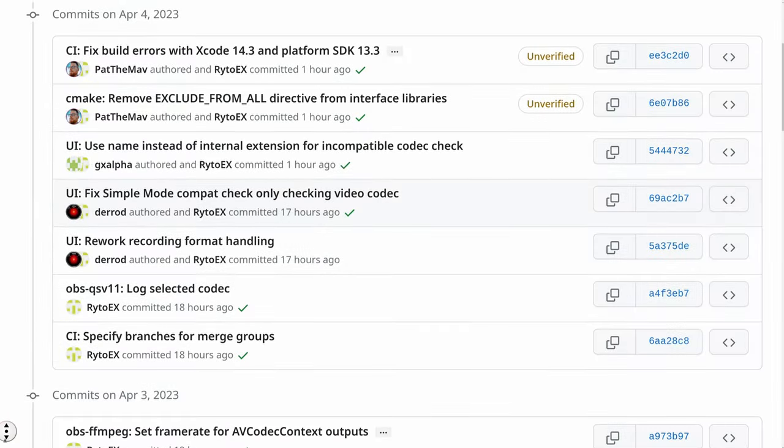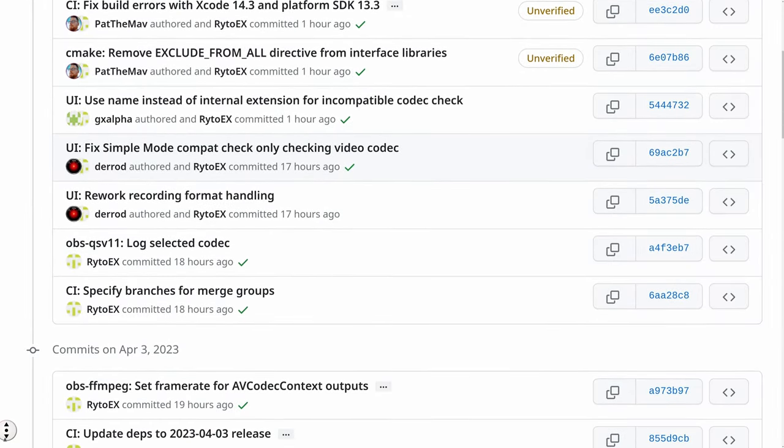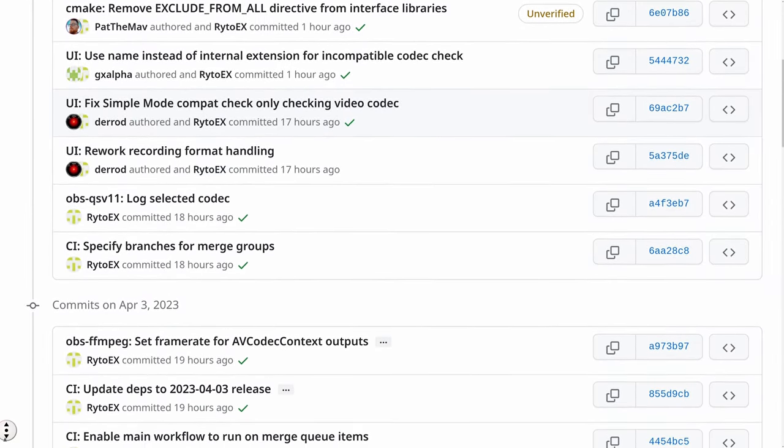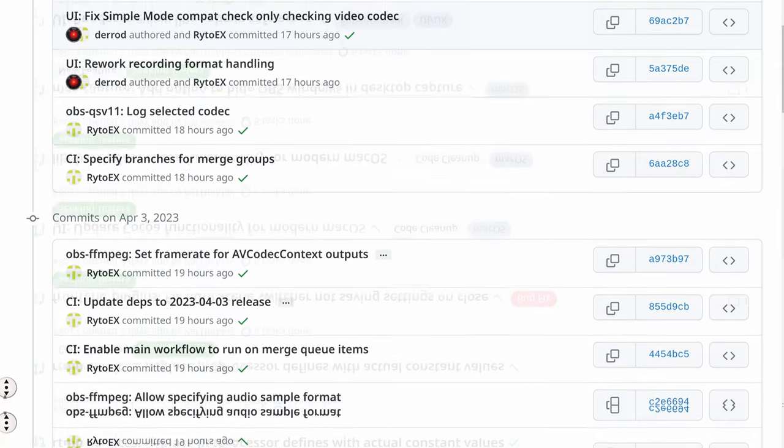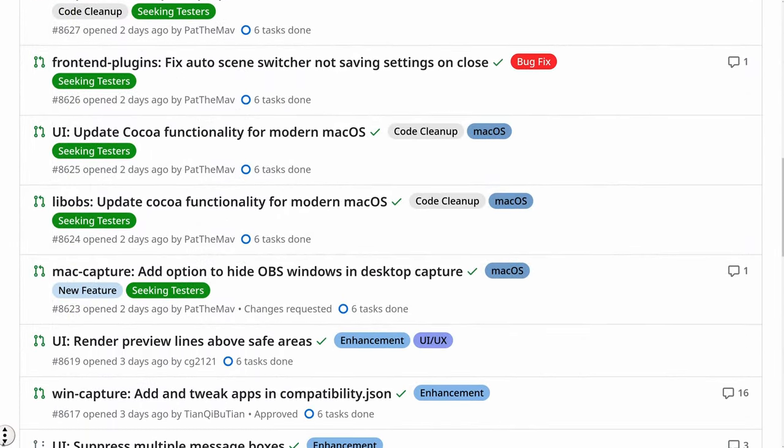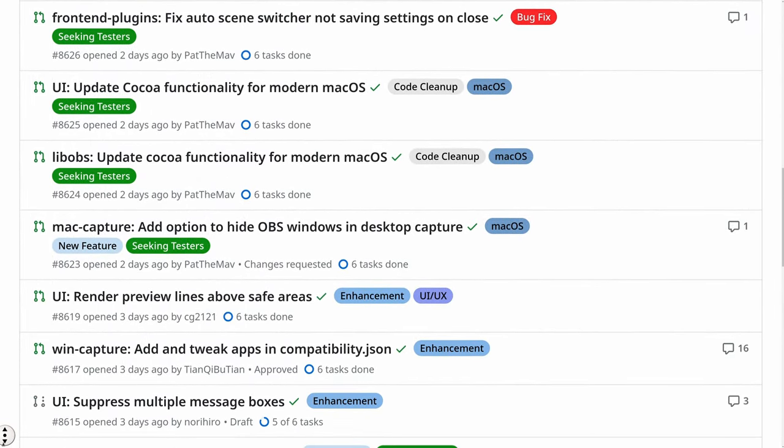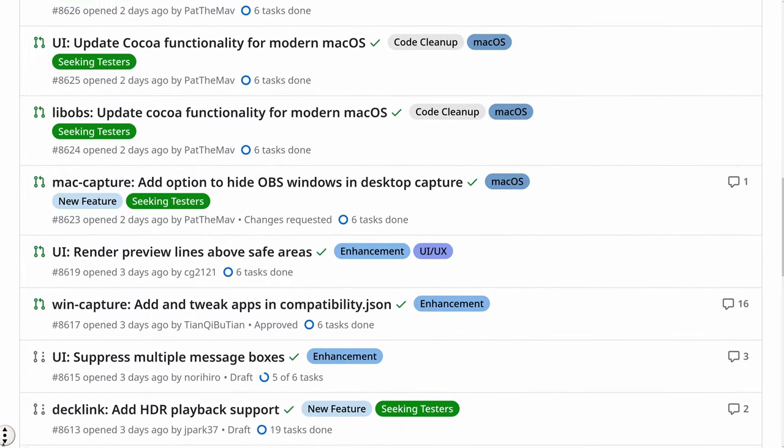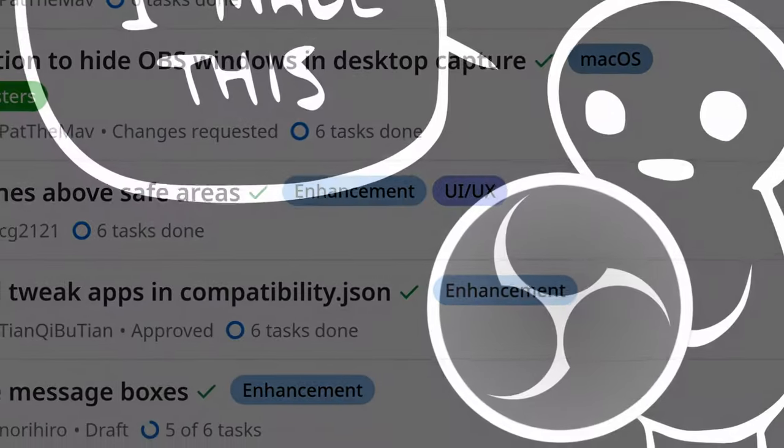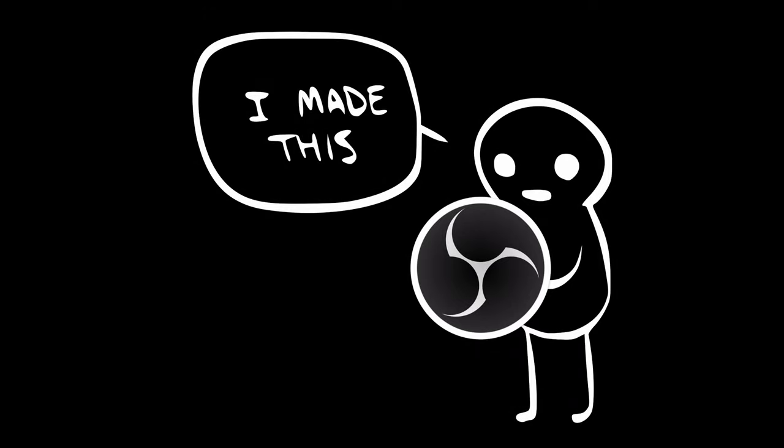Now why would you want to do that? Simple. You might just want to run the latest and greatest version, help test proposed updates and features, or maybe just enjoy the satisfaction that comes with building it yourself.